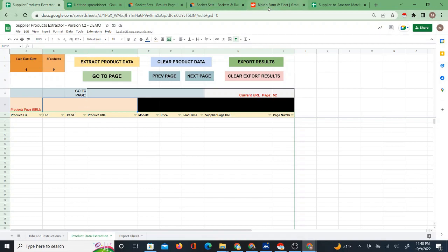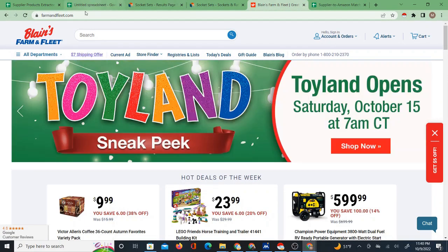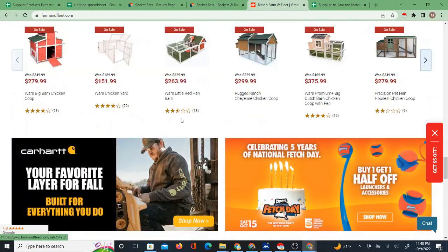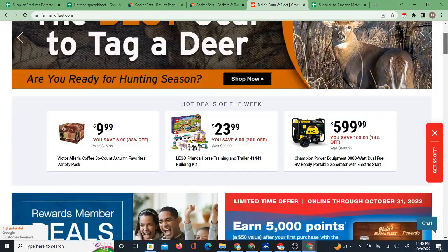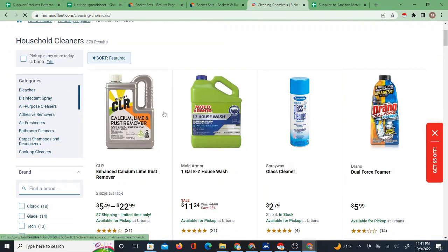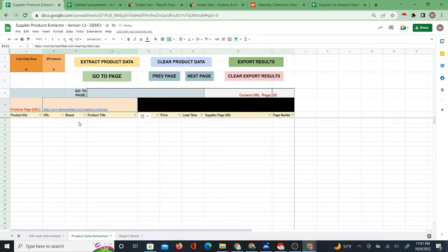The data has come in to the Supplier to Amazon Matcher — brand, titles, model number, URLs, and prices, which usually take a little longer to come in. I also want to show you that it works with Farm and Fleet. I need a category page, so I'll go to a department — household cleaners, it doesn't matter, just a demo. I'll take the URL from a page that has products on it and put it in the URL field, then extract product data.